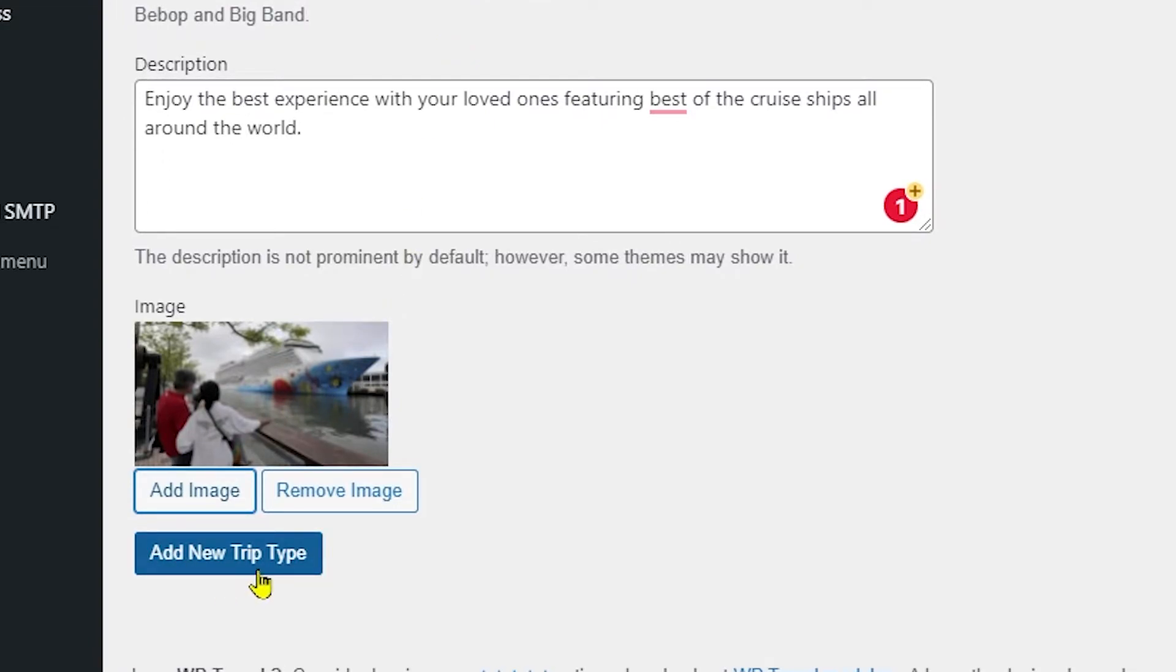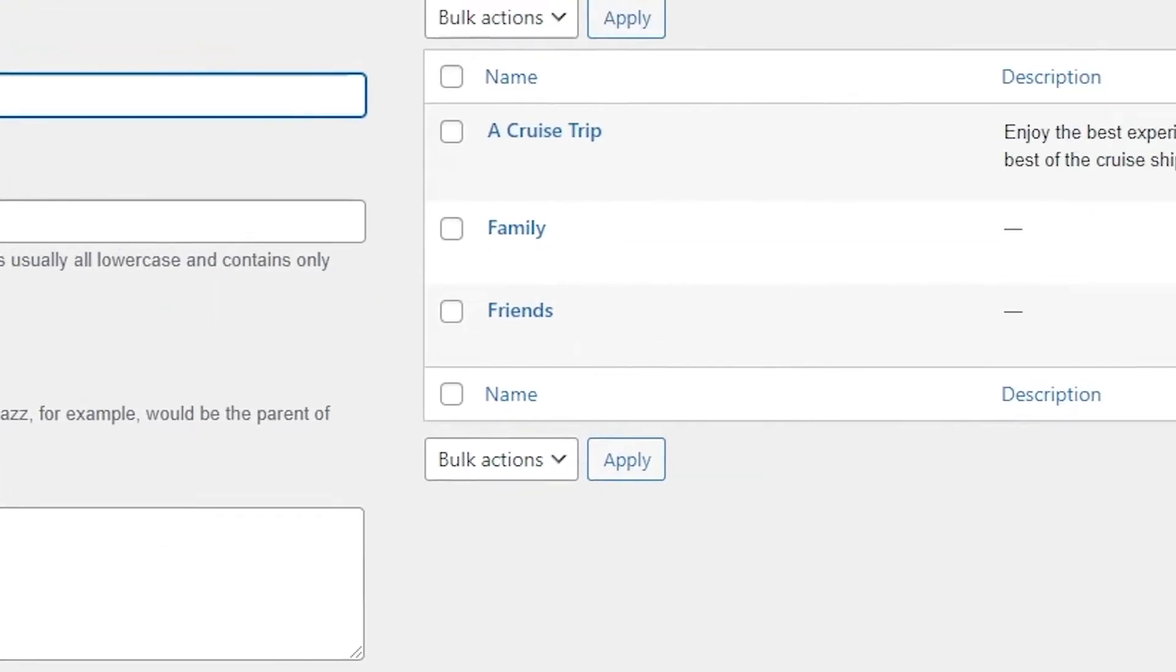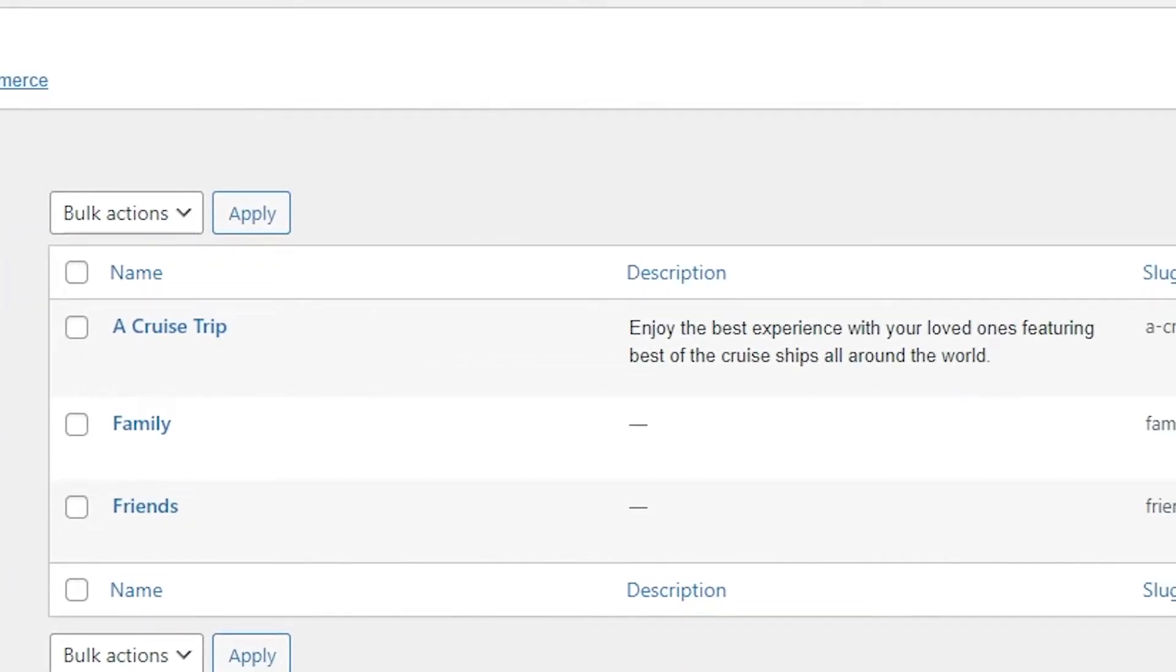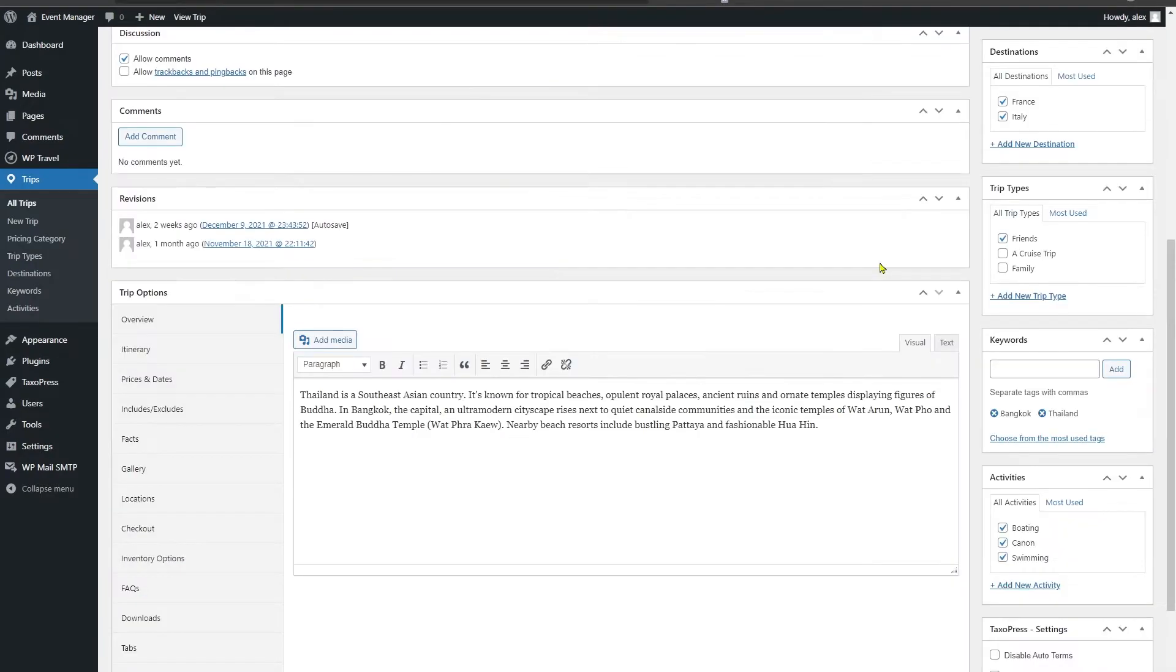So you can see this blue Add New Trip Type button, and when you click it you can see the newly added trip type will be listed on the right hand side of the page.